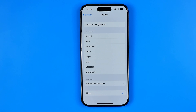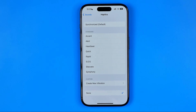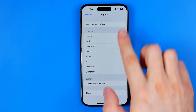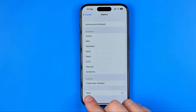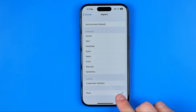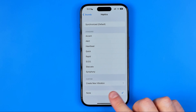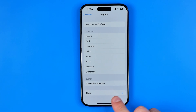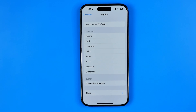At the very top we can easily find Haptics. If we want our device to vibrate when someone is calling us, we need to ensure that Haptics is not set to None, because if it is set to None the phone will not vibrate.